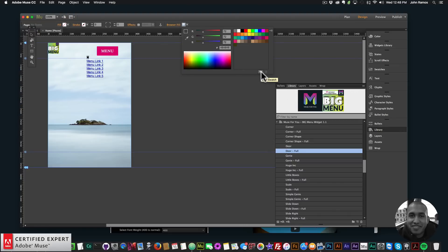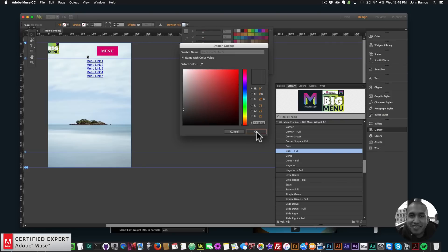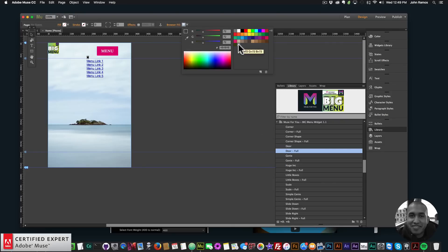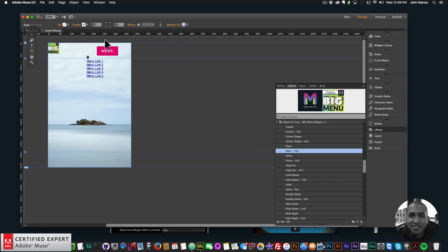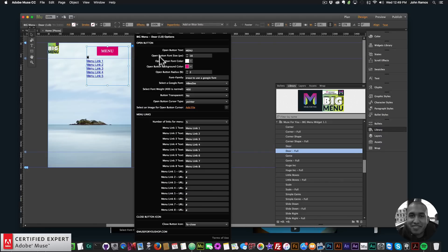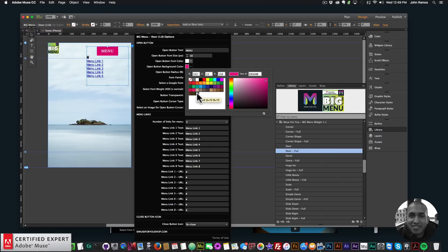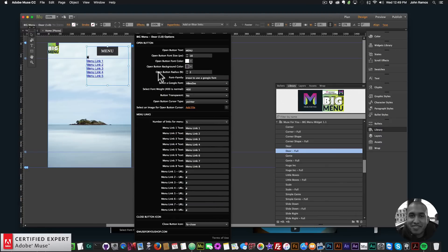I'll save that color to my swatches panel by clicking the icon that looks like a piece of paper and clicking OK. Then I'll go back to the menu widget options and for the open button background color I'll select that darker gray color from the swatches.